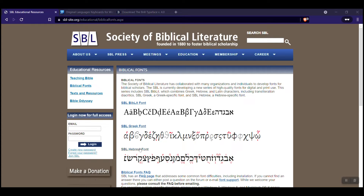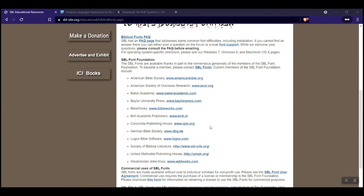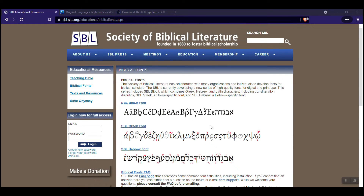If you want the Greek font or the Hebrew font itself, they have those here. So I would definitely say that you want to check out the Society of Biblical Literature on this site I have included, and download these fonts and use them to teach or to do assignments.